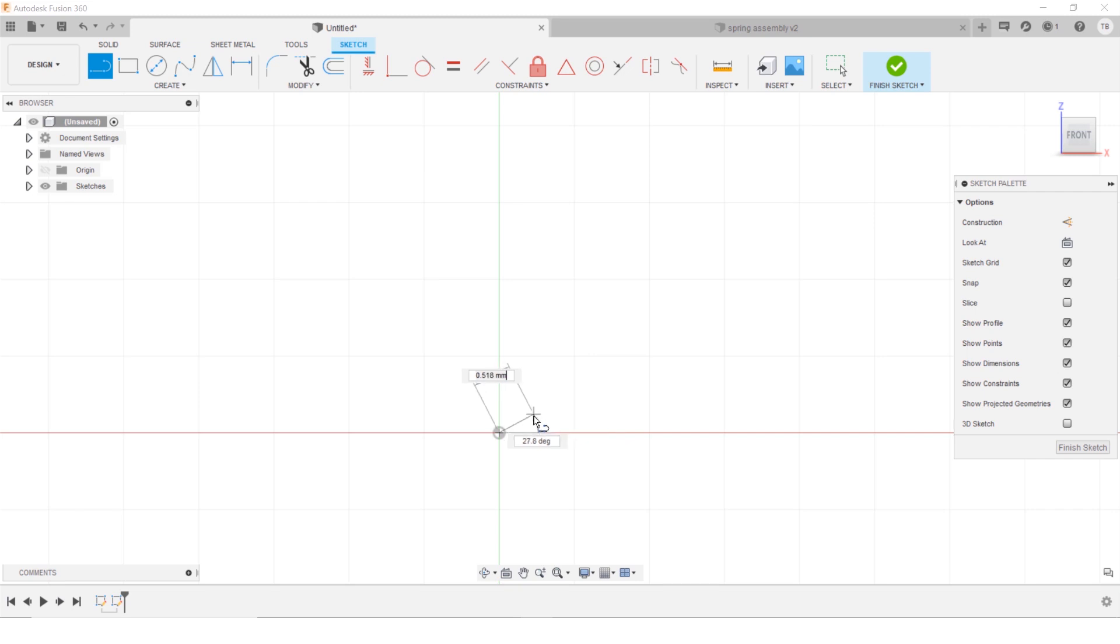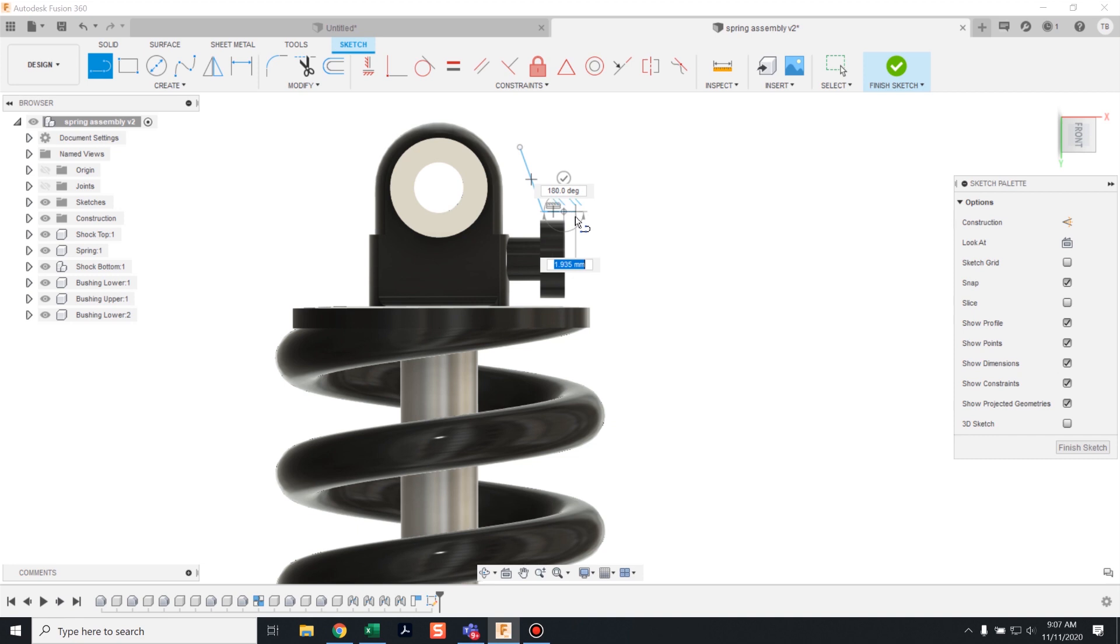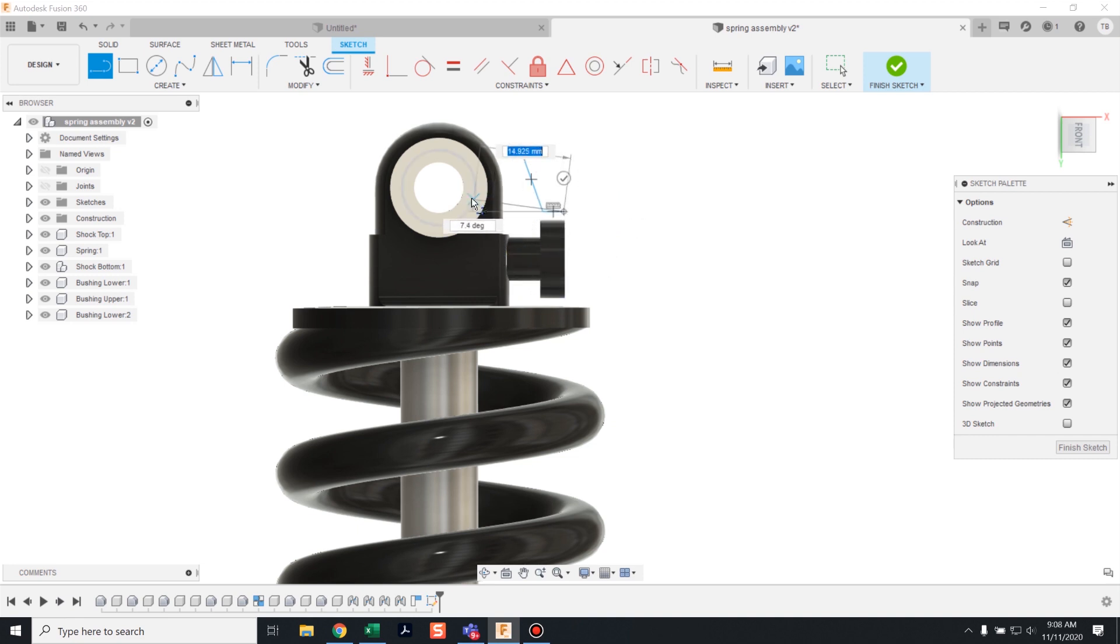When you're sketching in a sketch grid, does it snap to a value you don't want? Or when you're sketching a new design, is it snapping to other pieces of geometry that you don't want it to?